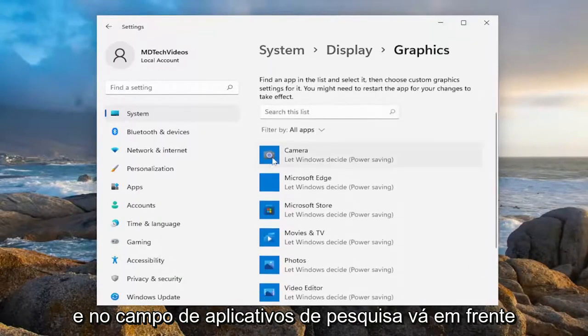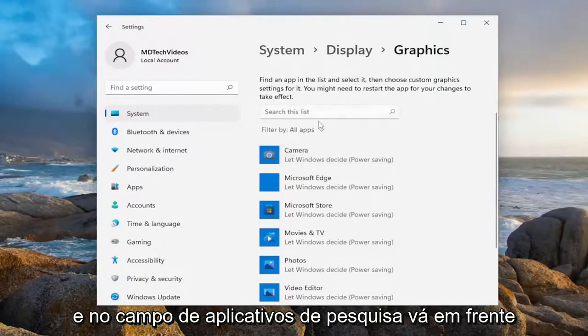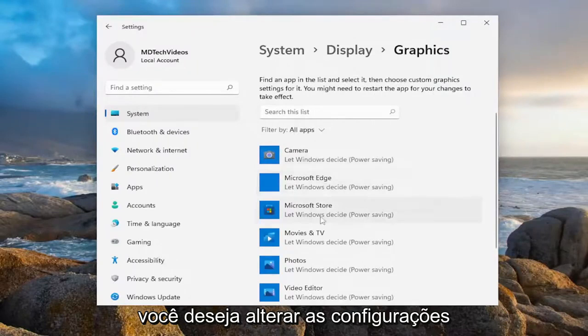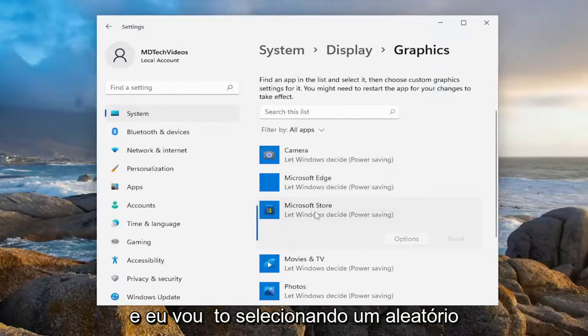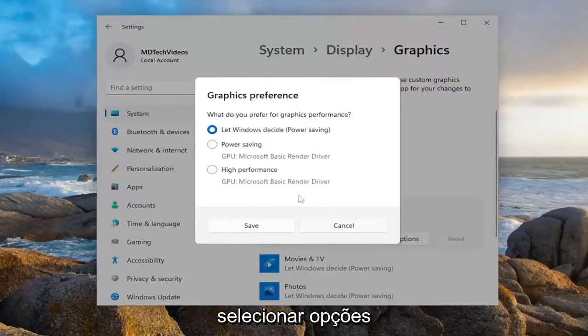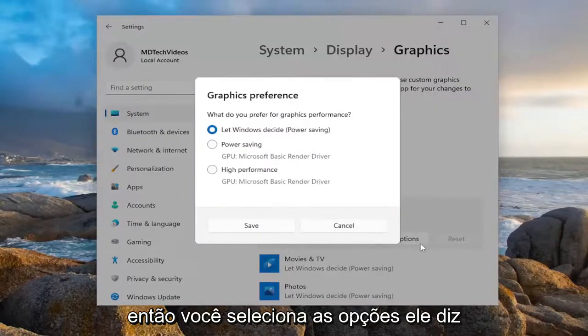And in the search apps field, go ahead and search whatever application or game you want to change the settings for. I'm just going to select a random one in my case here, and I'm going to select Options. So again, you search for your game, and then you would select Options.